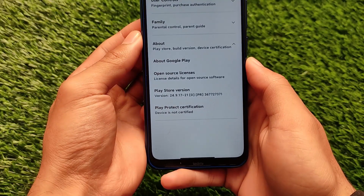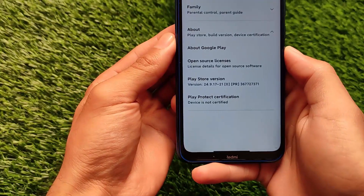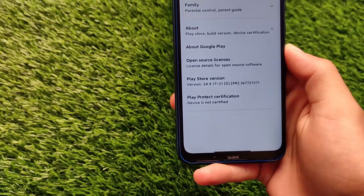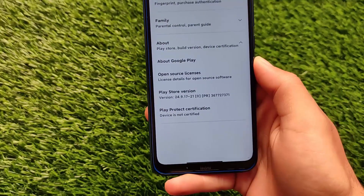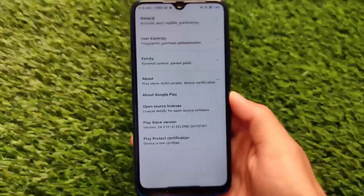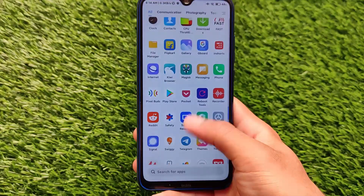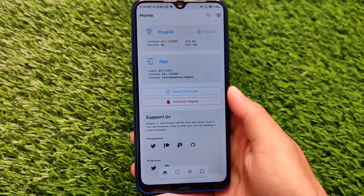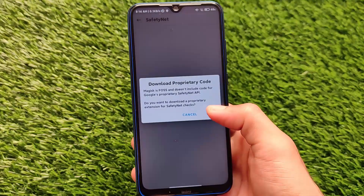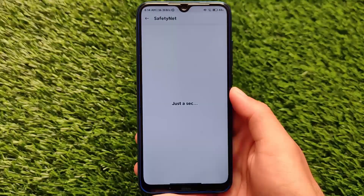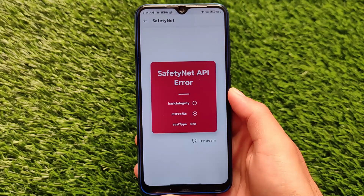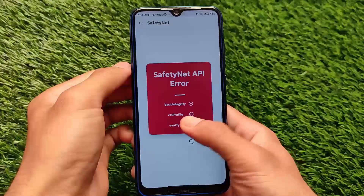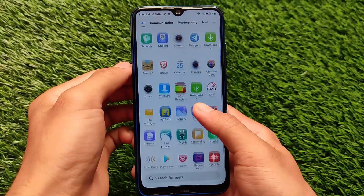As an example, I'm using MIUI 12.5 China Beta on my Redmi Note 8. If you use the Chinese ROM on your device, you will not get the device certification by default. I'm using the latest Magisk version, which is Magisk 21.22.1, and by default I'm getting this SafetyNet API error.